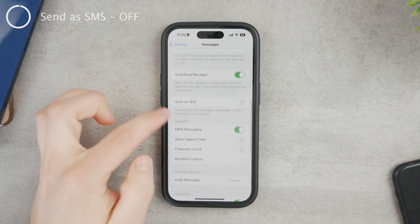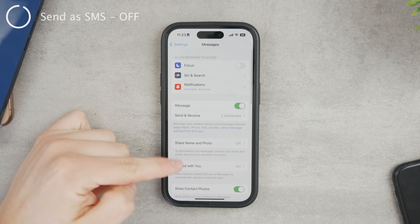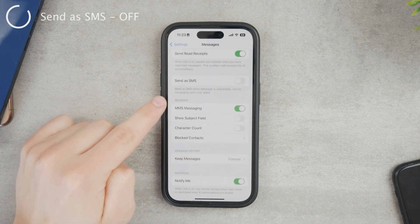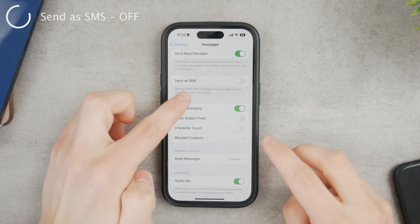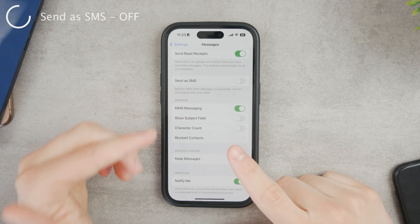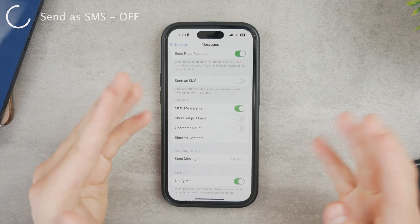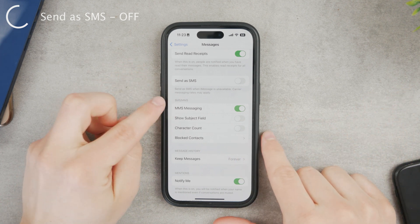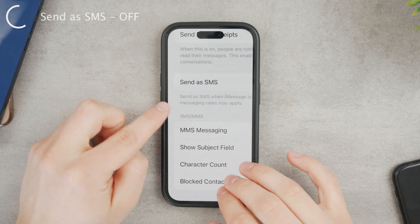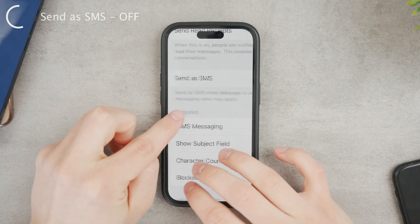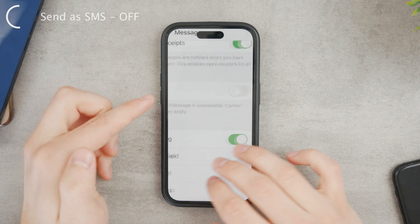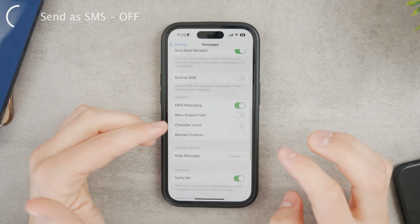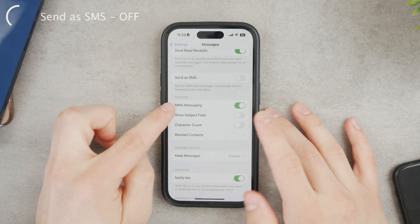Another setting to look at: while you're in Messages, scroll down a bit and you'll find Send as SMS. I would encourage you to keep this off if you primarily want to use iMessage — blue bubbles — so make sure to keep Send as SMS disabled. If you zoom in, you can see the explanation: Send as SMS when iMessage is unavailable — carrier messaging rates may apply, and you'd pay for it as a regular text, a green bubble.